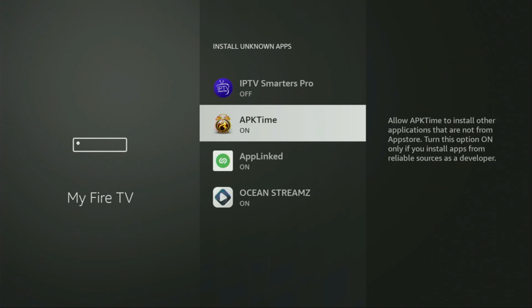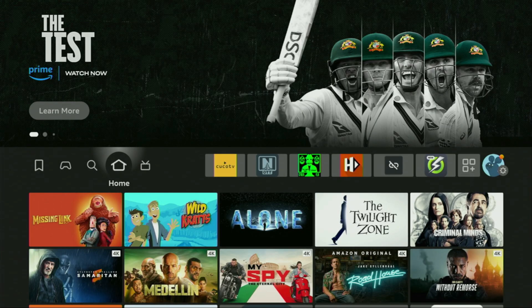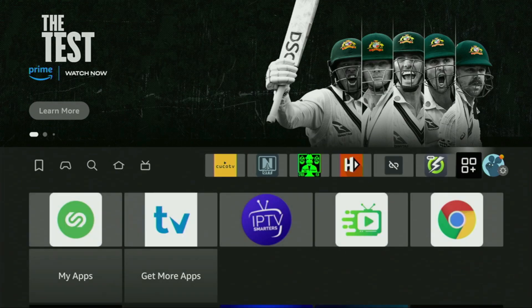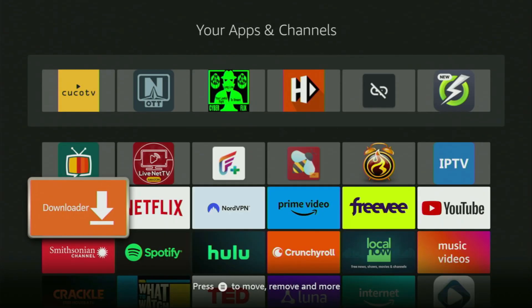So now finally, let's go to the list of apps on your device. Let's do it. There it is. And here you'll find the Downloader, which is set up and ready to use on your device.